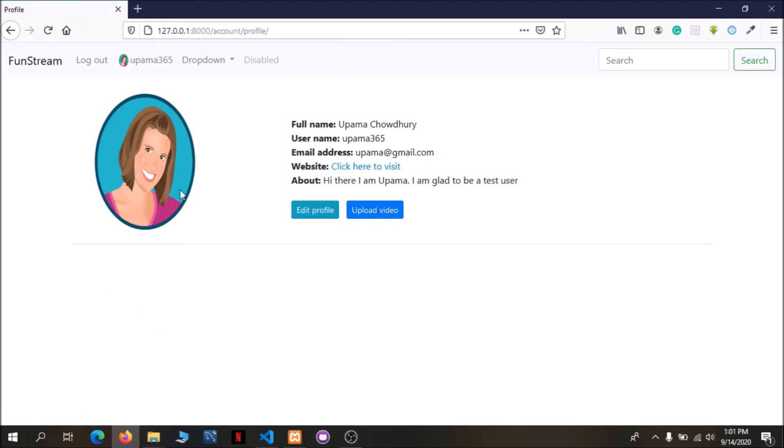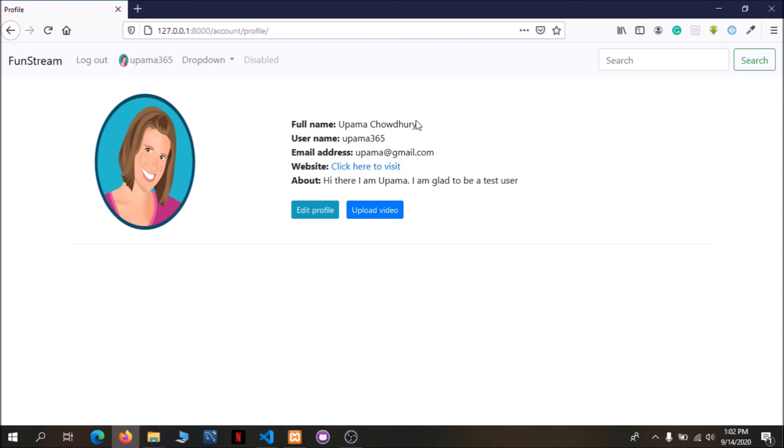If you can see the profile, you can edit the profile, and you can see the profile is updated.